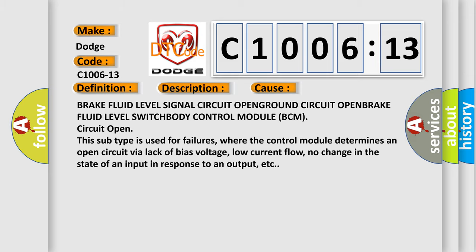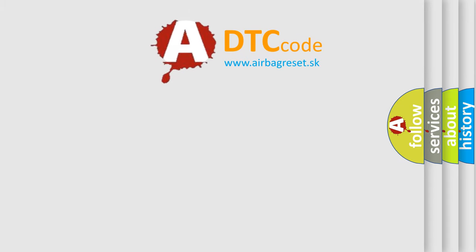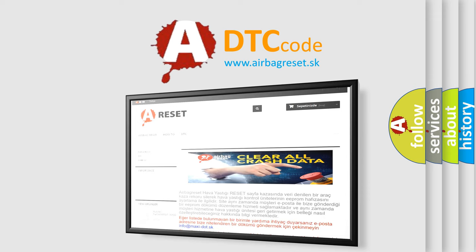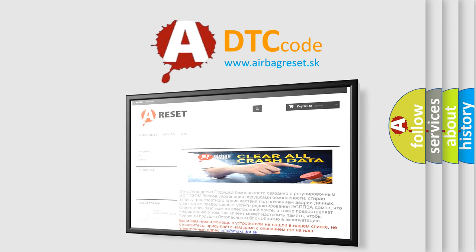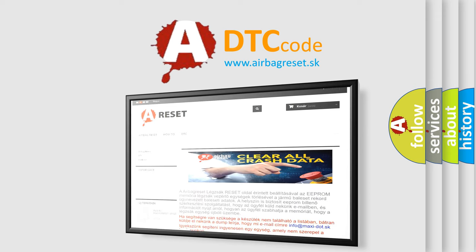The Airbag Reset website aims to provide information in 52 languages. Thank you for your attention and stay tuned for the next video.